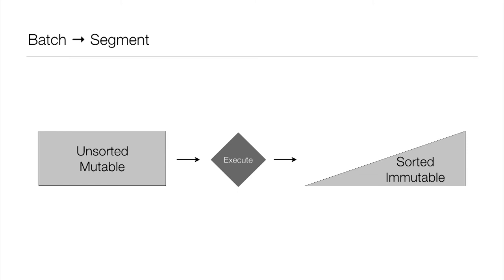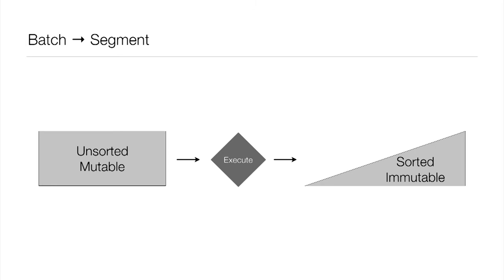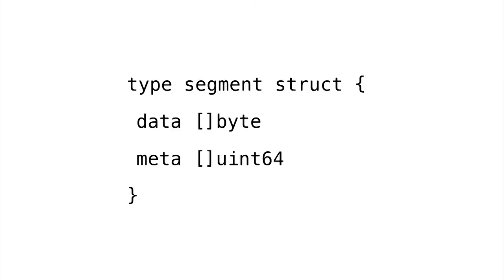So at this point, we can step back and make an observation. This object we've been talking about is called a batch. It's unsorted because applications build batches in whatever order they want. And it's obviously mutable. You keep adding things to a batch. But at a certain point, you're going to hand that over to us and execute it. And at that point, we're going to declare it immutable from that point forward. And second, we're going to sort it. And when we sort it, we're going to represent it now with a triangle and call that a segment. So there's this notion of a batch and a segment, which are really just two facets of the same underlying structure.